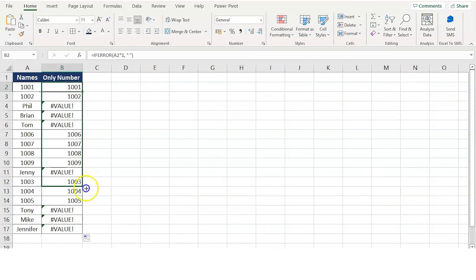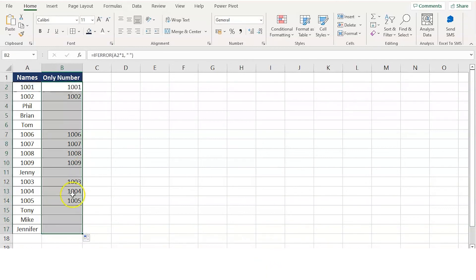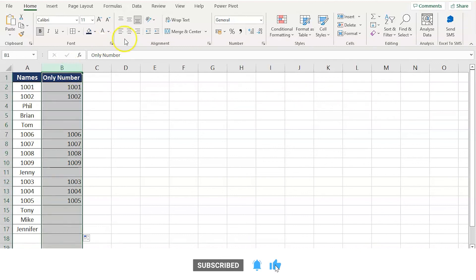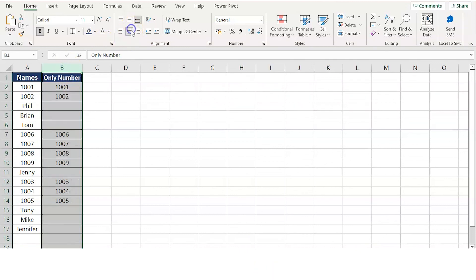Now you can drag this formula to all the cells and there you go. All the error values are replaced by blank spaces and you're left with only the number values. Thank you.